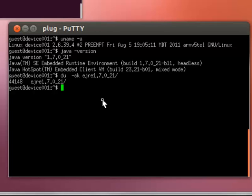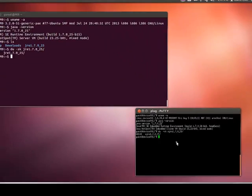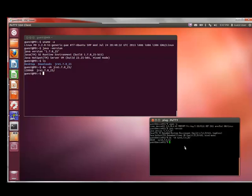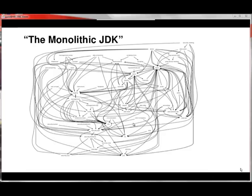What we want to do now is demonstrate on this platform how Compact Profiles further makes this even smaller. Before continuing, a little background is in order.